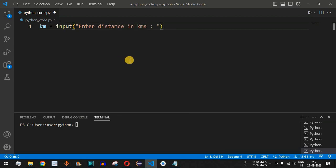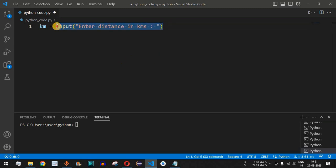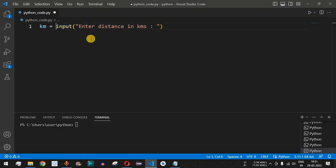The kilometer distance can be a float value instead of an integer. The number provided by the user will be of the string data type, so we have to convert it to the float data type.